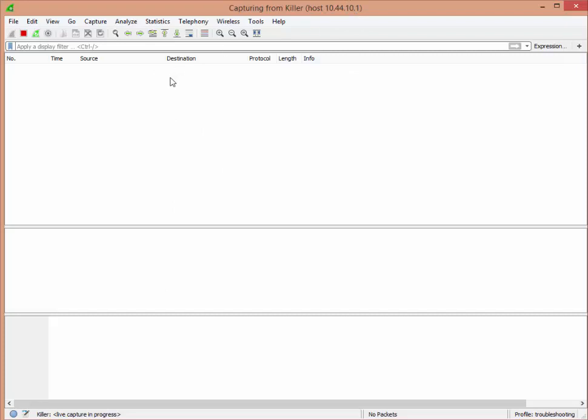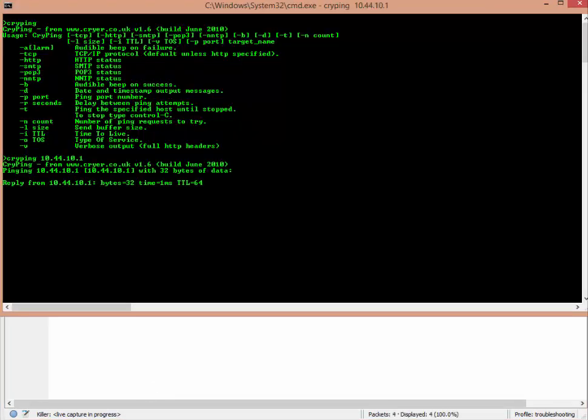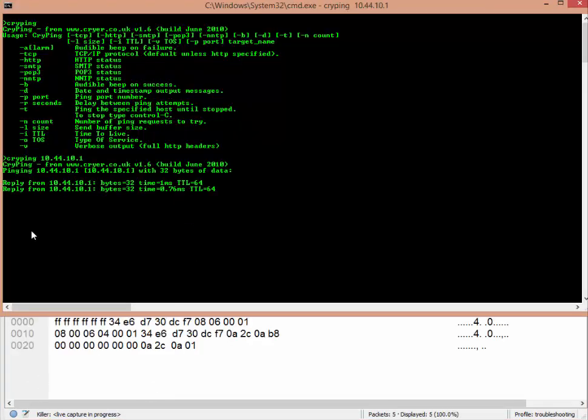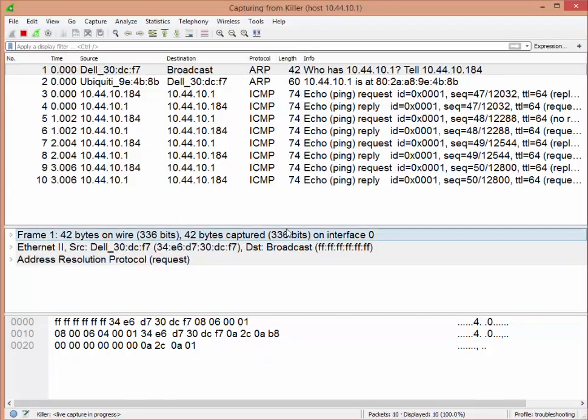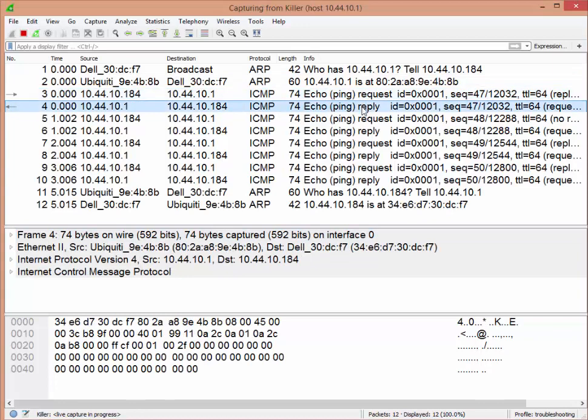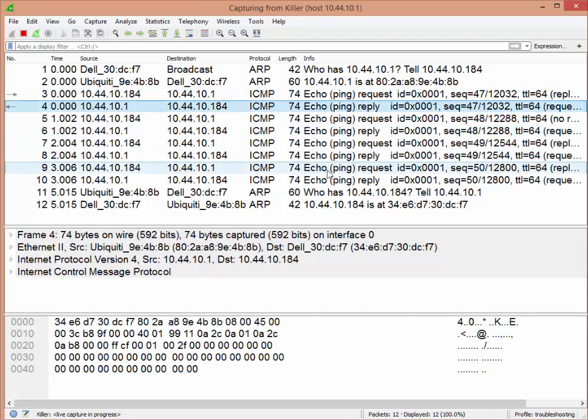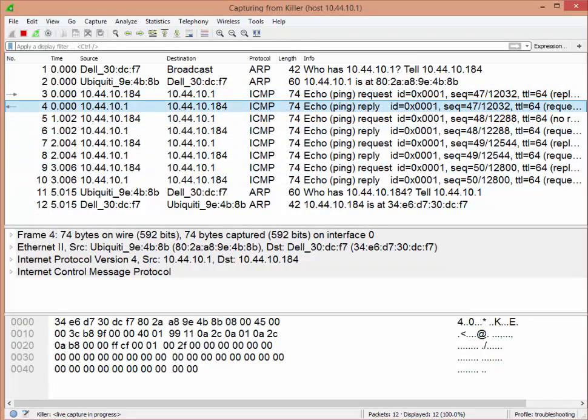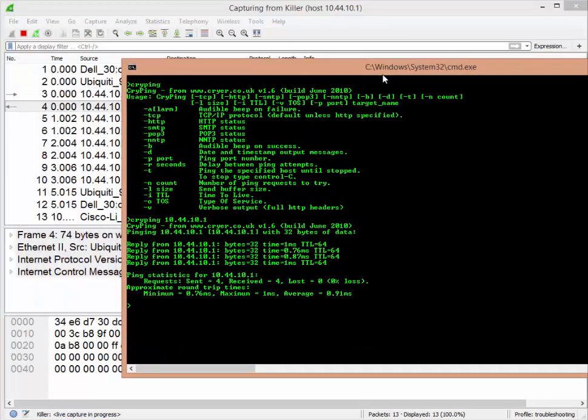I can go back to my command prompt, press enter, and you'll see the pings are obviously working. If I come over here I can see ping request, reply, request, reply, that sort of thing.